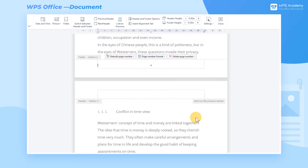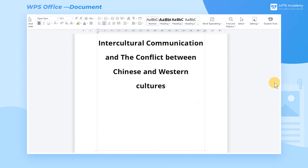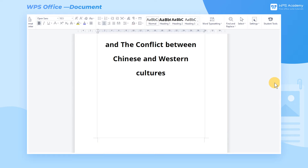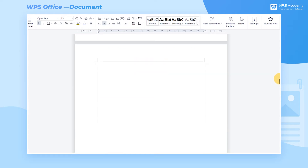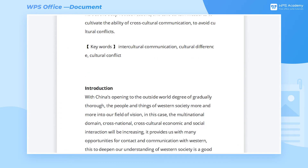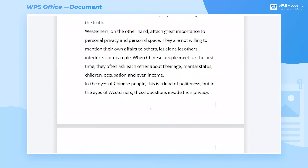However, there are certain rules to follow when we add page numbers to the graduation thesis. For example, the cover page does not need to show the page number. The page number of the Table of Contents requires the style of Roman numerals, and the body part requires the style of Arabic numerals.